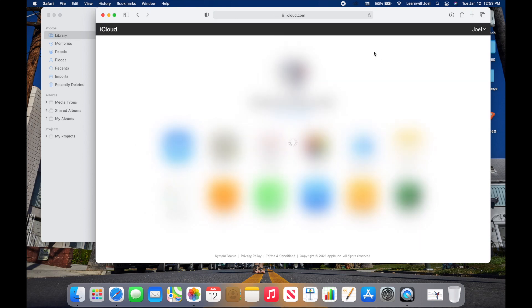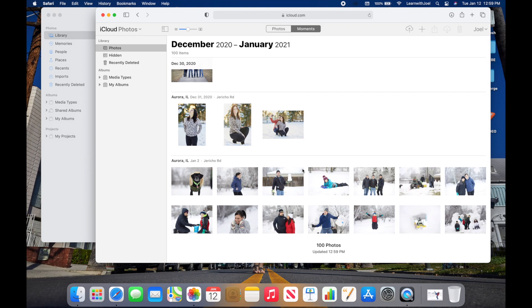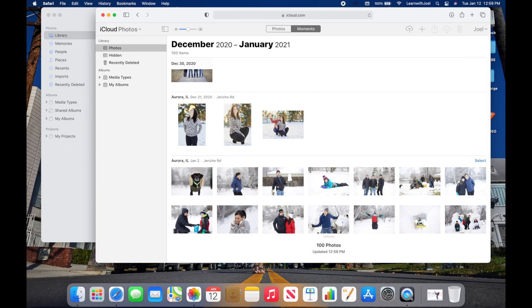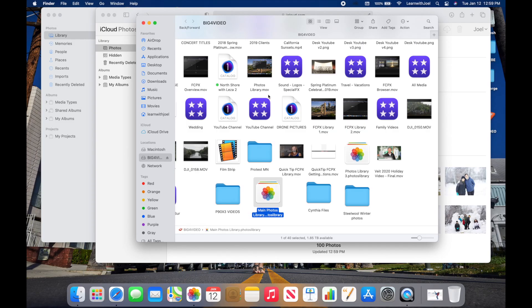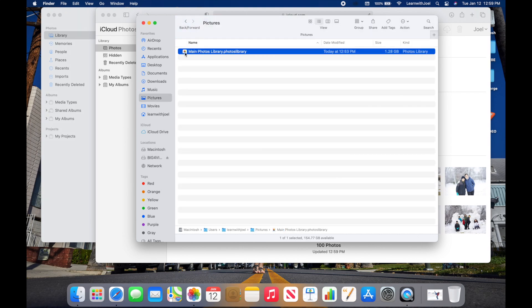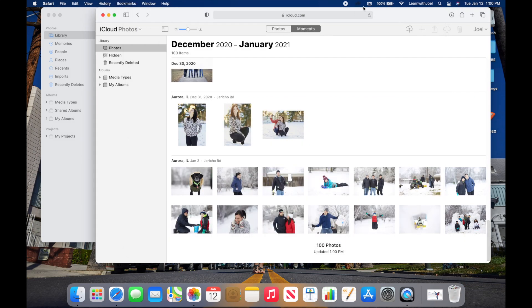Jump out to iCloud.com, sign in with the same Apple ID, and go to Photos. Wait for the additional photos to upload — we added about six more photographs, so those six should appear on iCloud.com, essentially merged together. Now that the library is on the external hard drive, I can go back to the Pictures folder locally on this computer and drag the old local library to the trash.